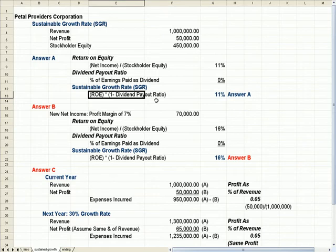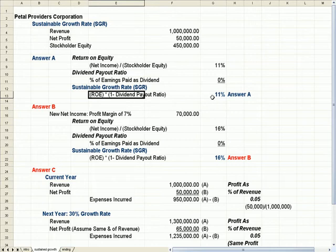Now why 1 minus the dividend payout ratio? That represents the earnings that you're keeping to use in your business. That represents your retained earnings, the earnings you're keeping to use in your business. So that percentage multiplied by the return on equity gives you your sustained growth rate.